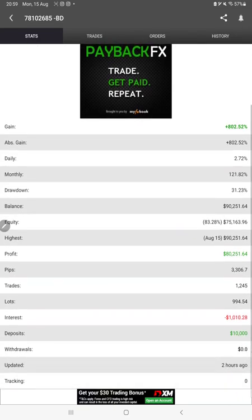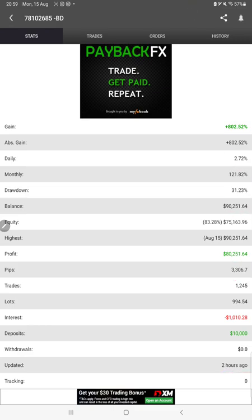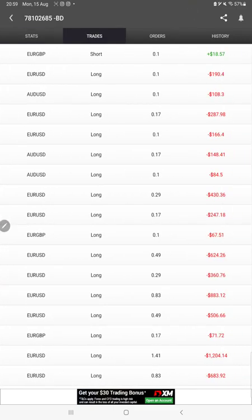Like total percentage of gain, absolute gain, daily return, monthly return, drawdown, current balance, equity, profit, pips that we have achieved. And two hours ago it was updated. We can also see the live trades here.